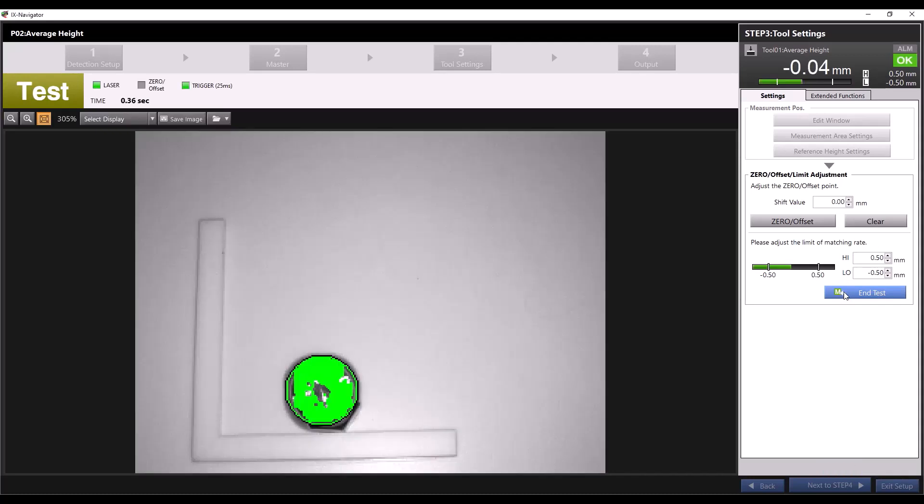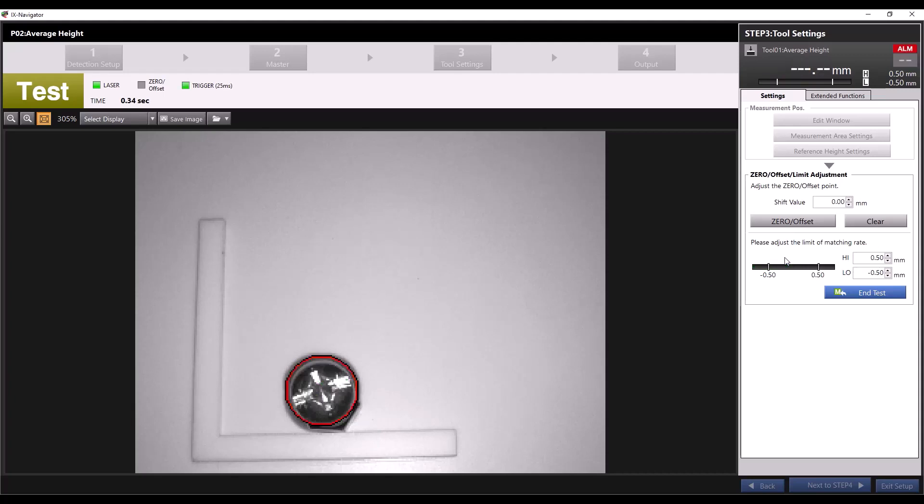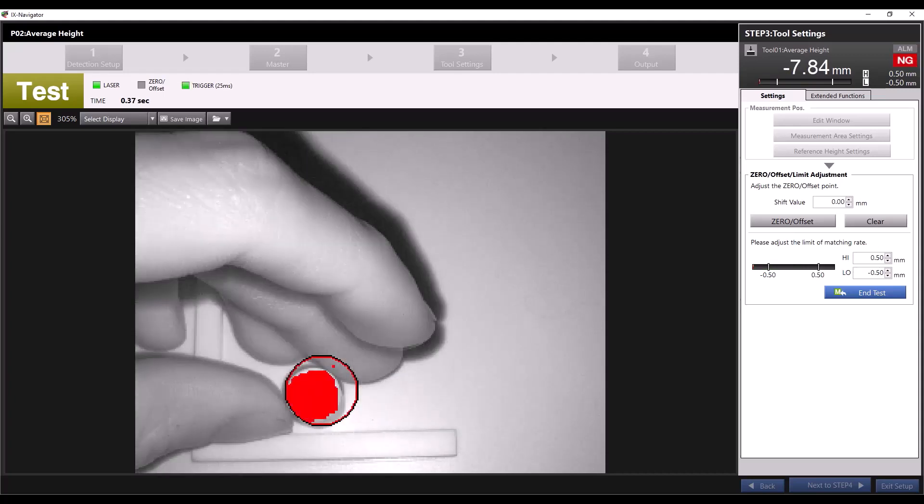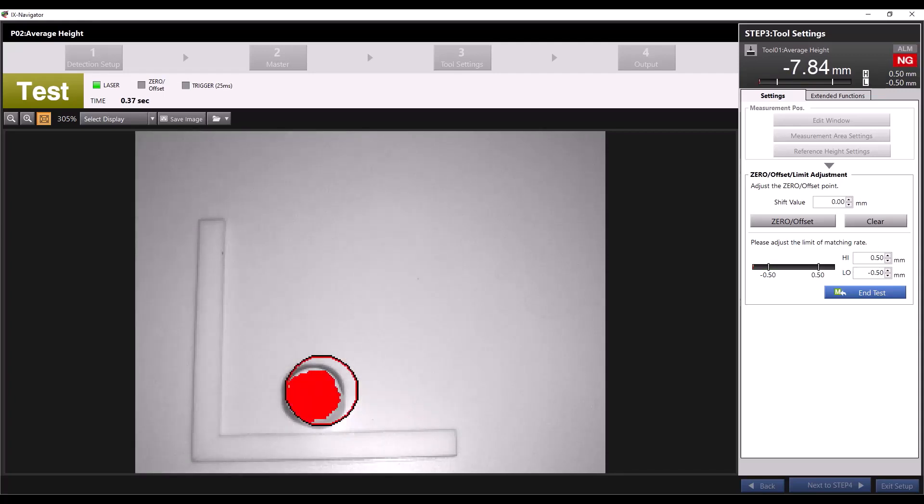In test mode we can view a live image of the sensor. If I replace our measured piece with a smaller object, the measurement falls far below our tolerances and we get a no good reading.